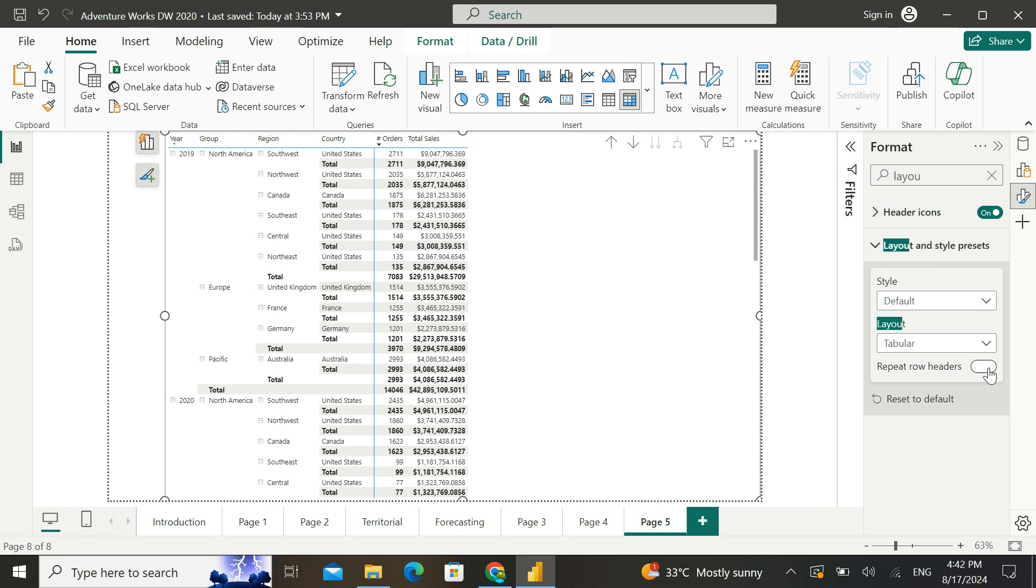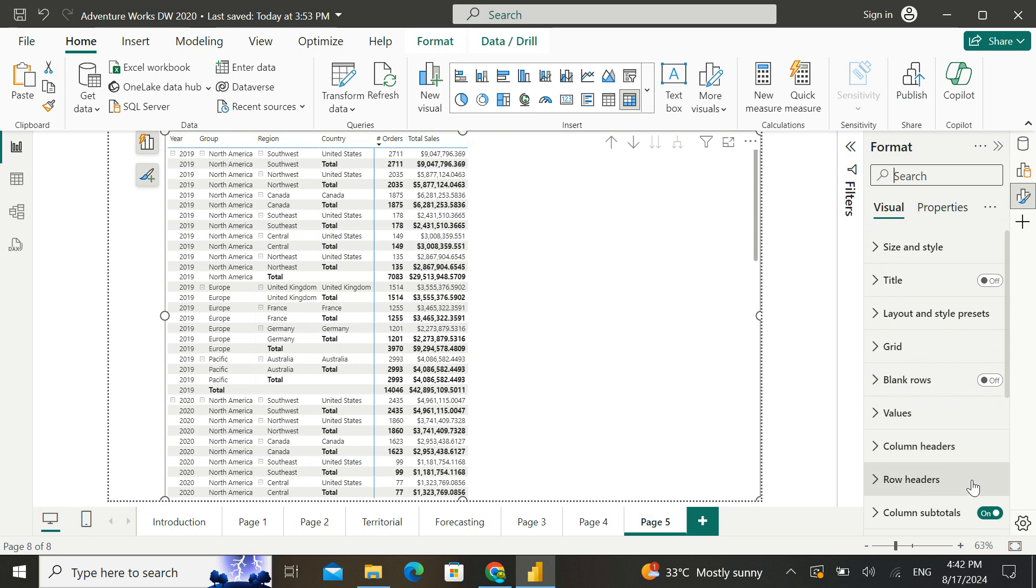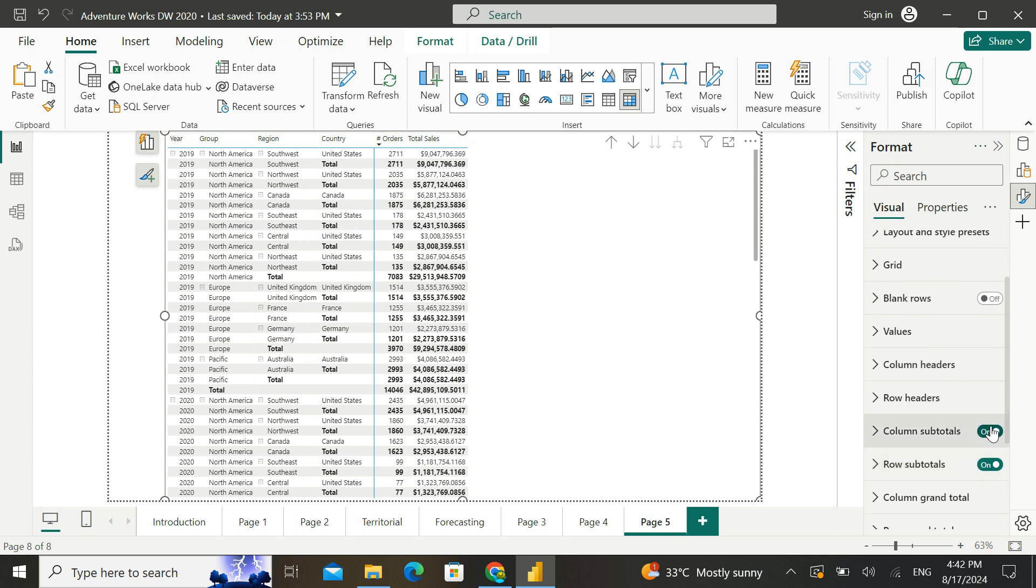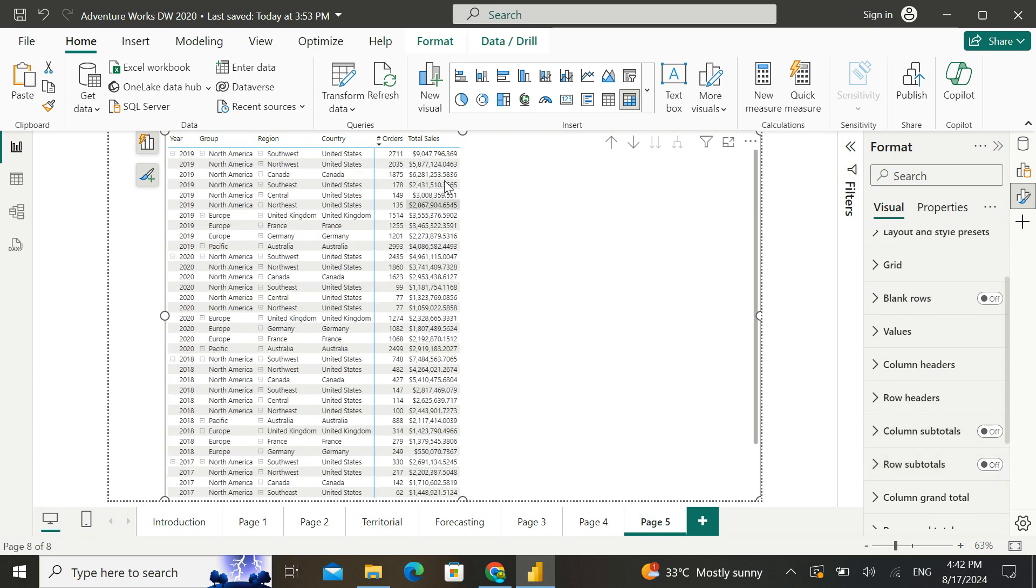So the moment I switch this on, the data gets repeated in all the blank places. So this gives more of a true Excel feel. You can again go and disable the column totals and row totals to make it look more like a table as well.